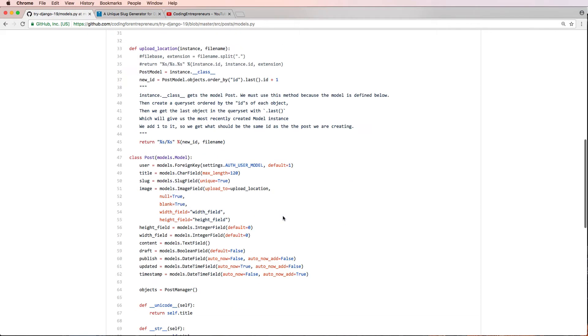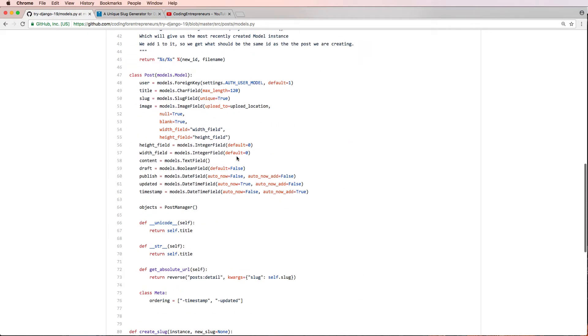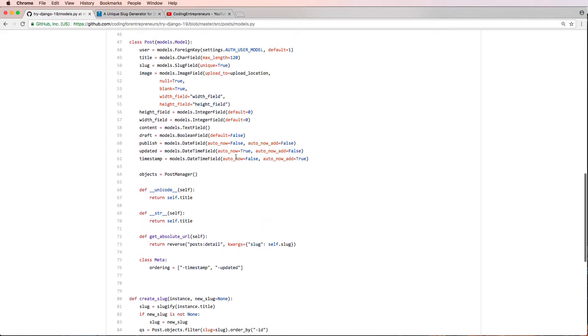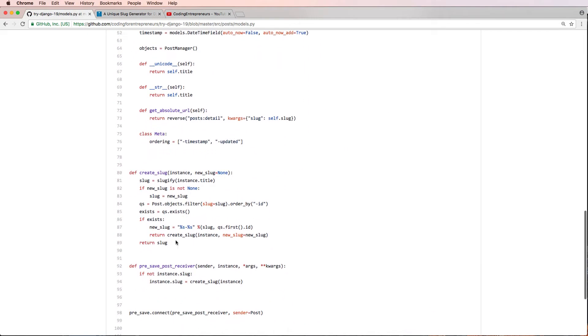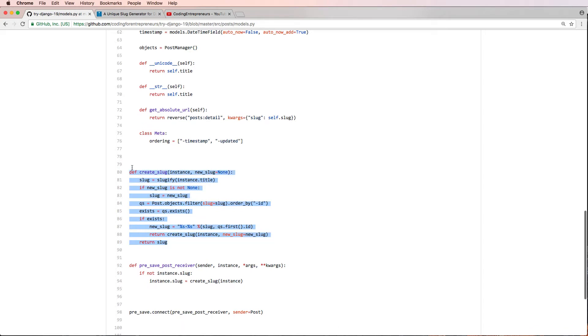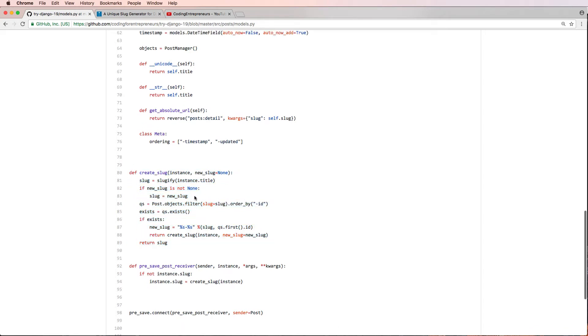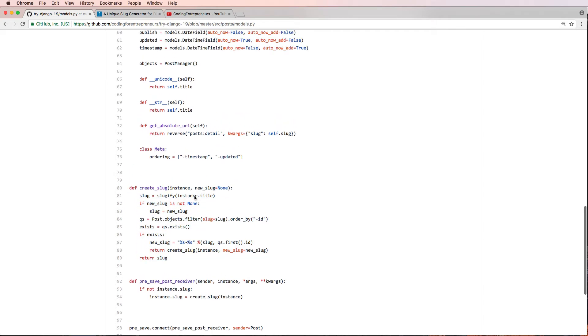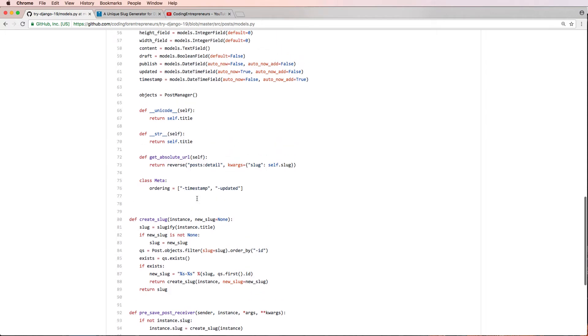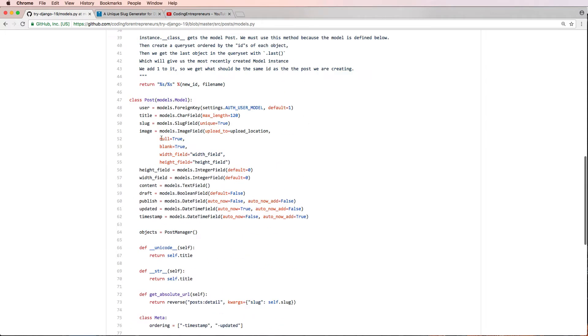Now what I'm going to be doing this one is updating and creating a better slug function. Creating a slug is actually pretty common inside of using Django. So you're often going to have models that need a slug.